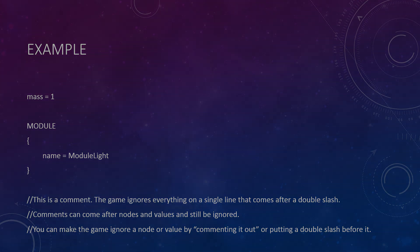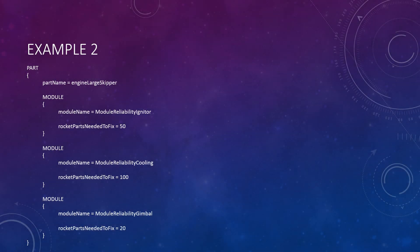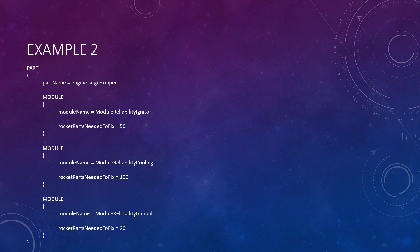Everything after these two slashes on that one line is considered a comment and is ignored by the game. It is also possible to place a comment after a node or value by simply adding a space, a double forward slash, and then the comment immediately after the node or value. Now let's move on to another example. This one was taken from a config file included in a mod I'm working on called Kerbal Mechanics.